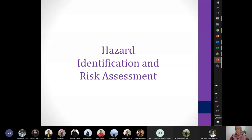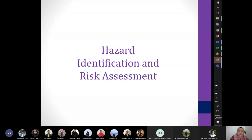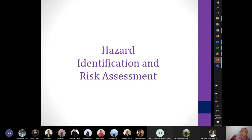The next topic we will look at is hazard identification and risk assessment. This is an important topic and it is actually a legal requirement for the oil and gas industry, given all of the potential hazards we've seen.